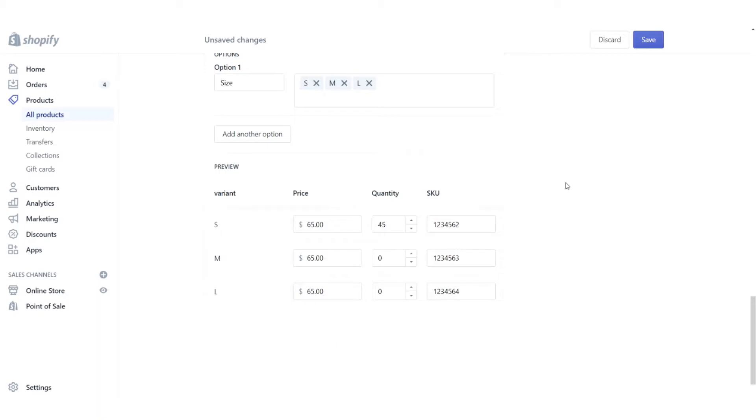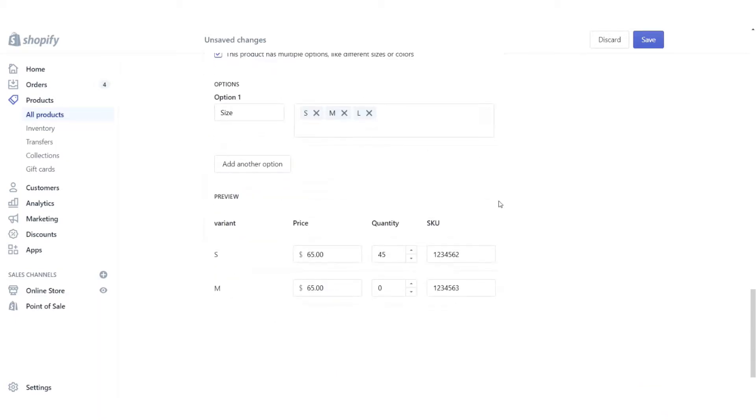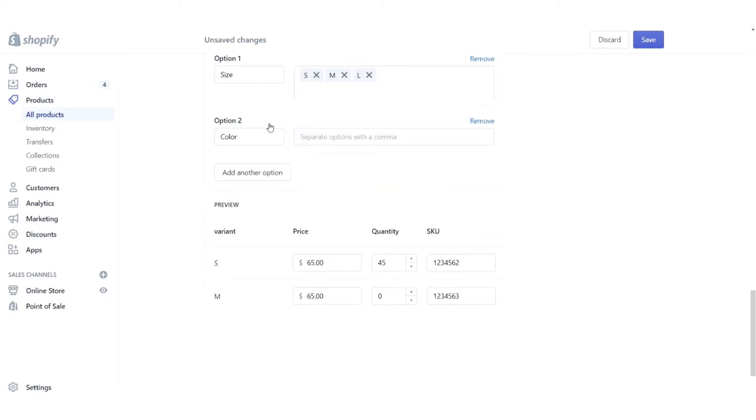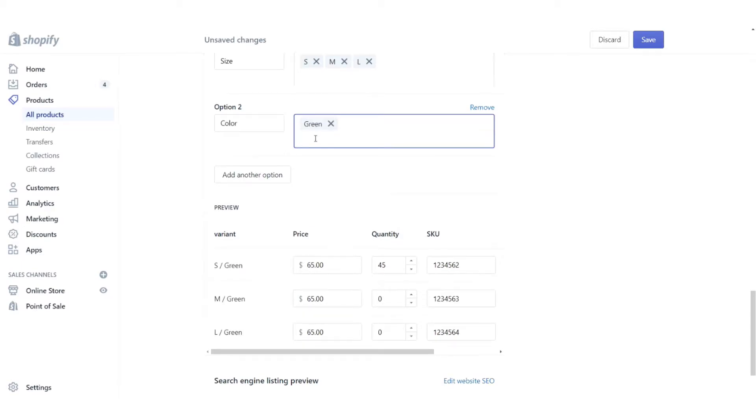So let's go a little step further. And let's say that this product also comes in two different colors. So let's add another option. Oh, well, there you go. Shopify has automatically done color for us. We don't need to deal too much with that. Let's say it comes in the standard green and it also comes in blue.